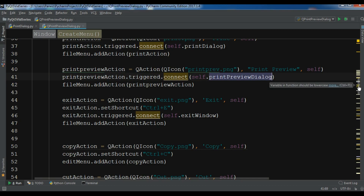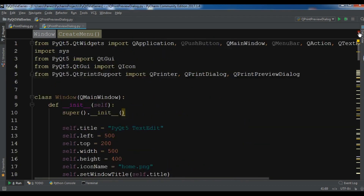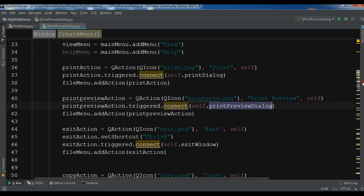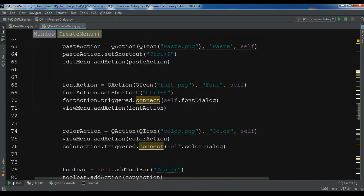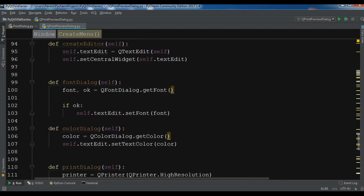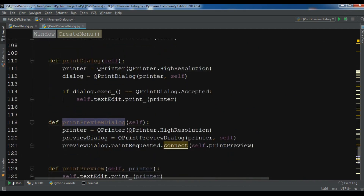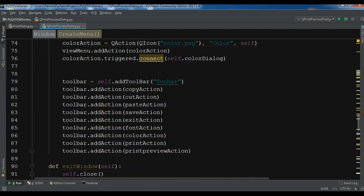This is my complete code for this video. You can check the video description for the code. Now I'm going to run this.